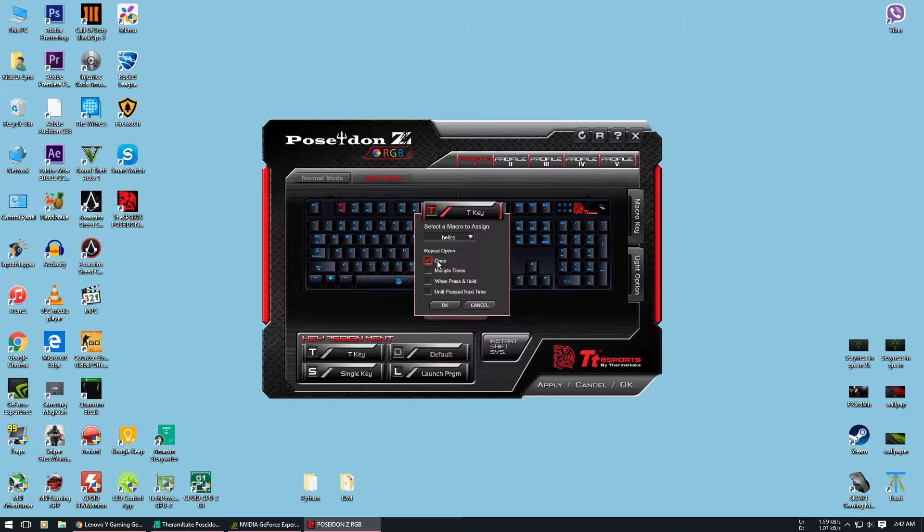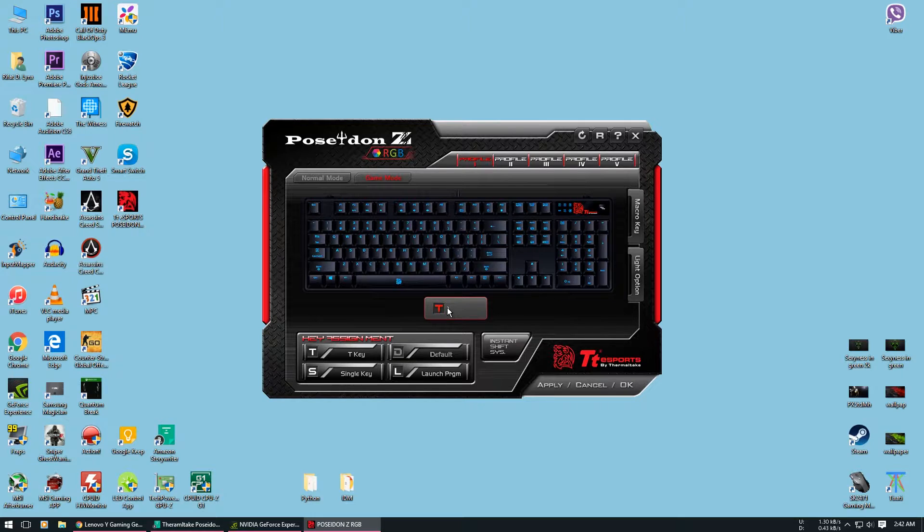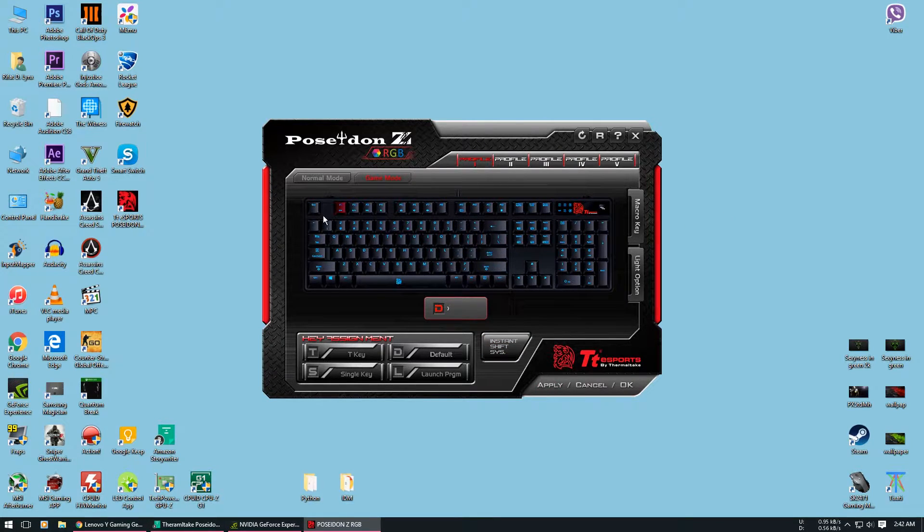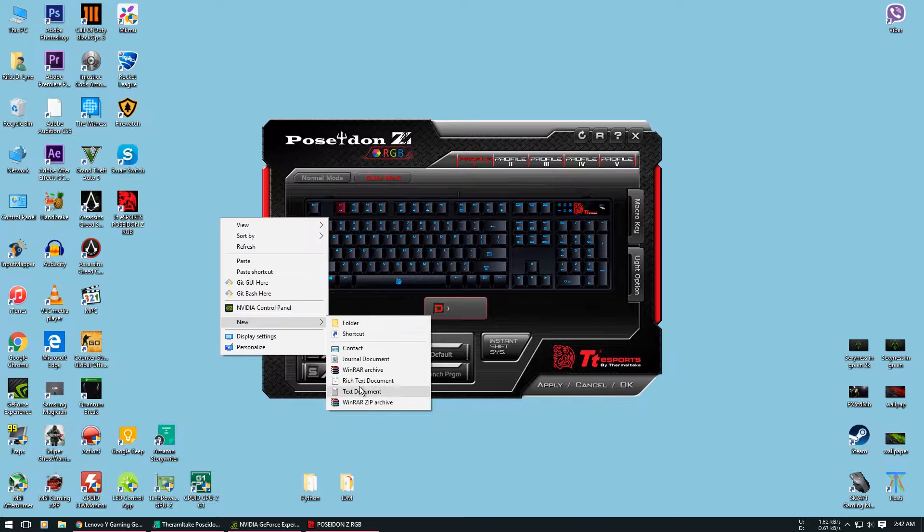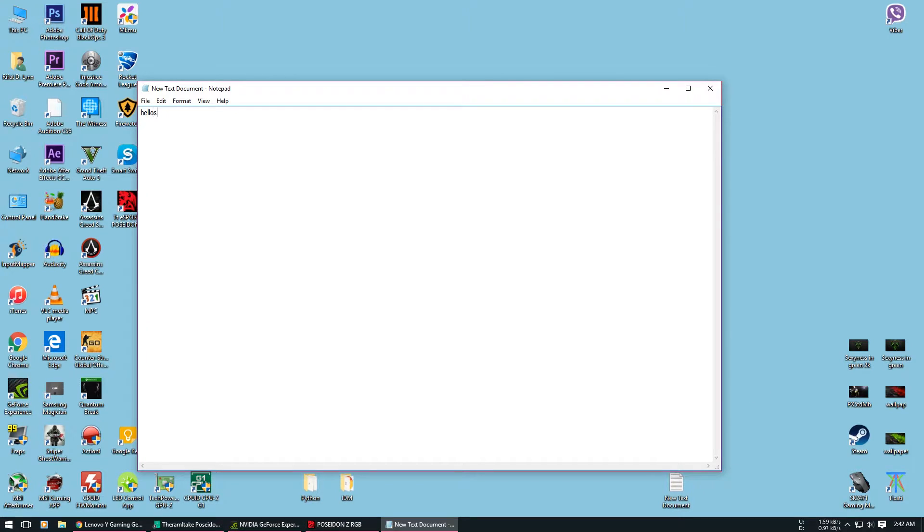You can have it once, multiple times, press and hold, or until next time. You really won't be needing them most of the time, but you can test what each of those does. Don't forget to press the apply button. Let's test how these macros work. See they work perfectly. Right now I am pressing the F1 key and this whole text shows up.